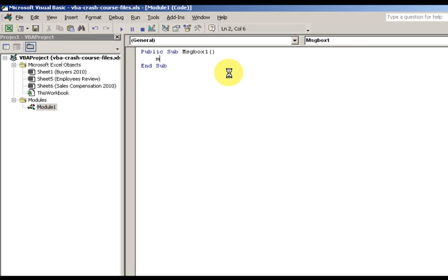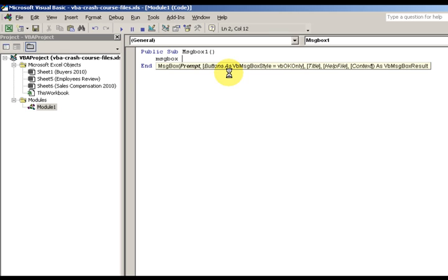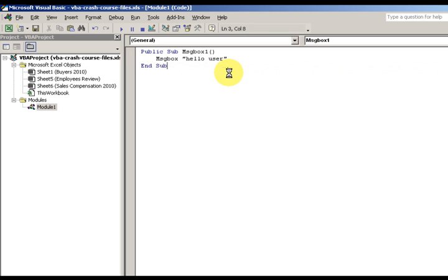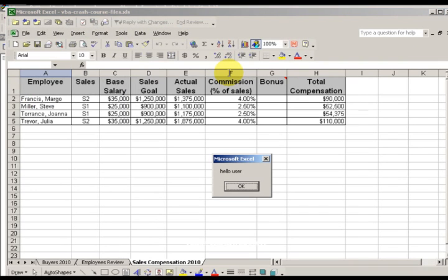Public sub, and then message box, message box one. Then message box "hello user." We're going to change it from the infamous hello world to just be hello user.